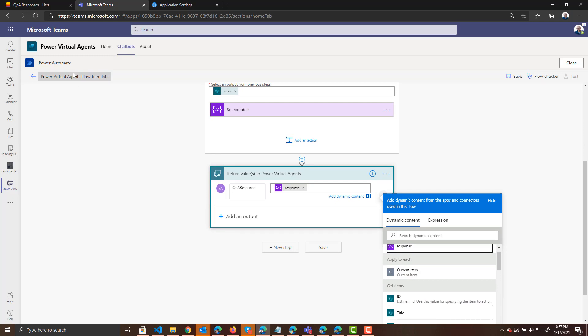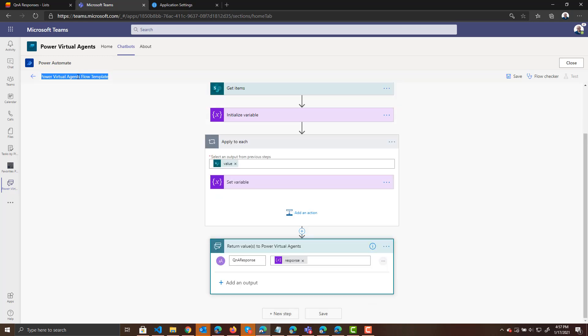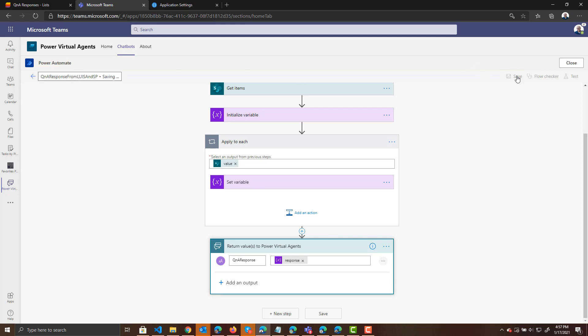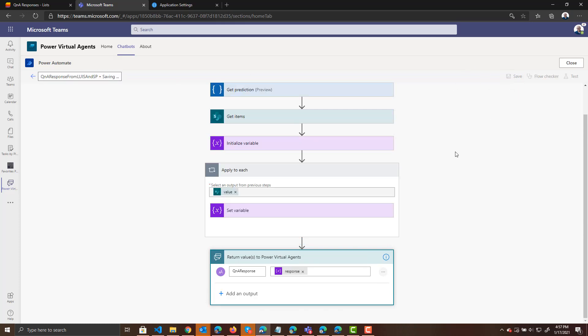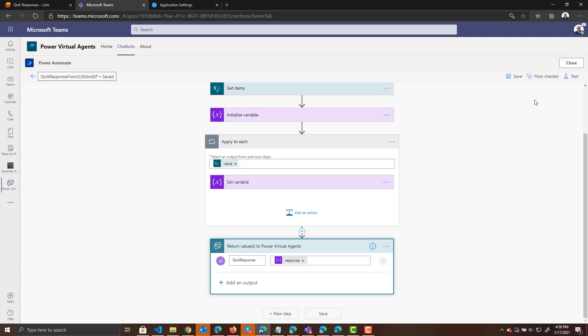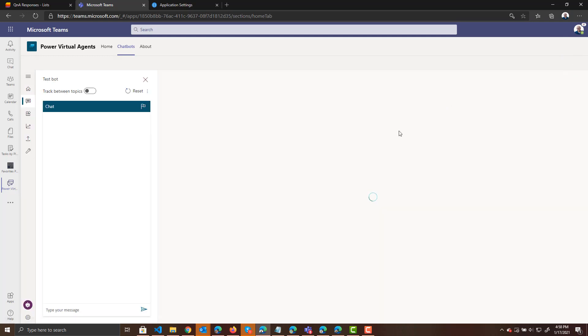And it will be our response variable. Be sure to change your name of your flow. We will change it to Q&A response from LUIS and SP. And we will save this. And we will close this.